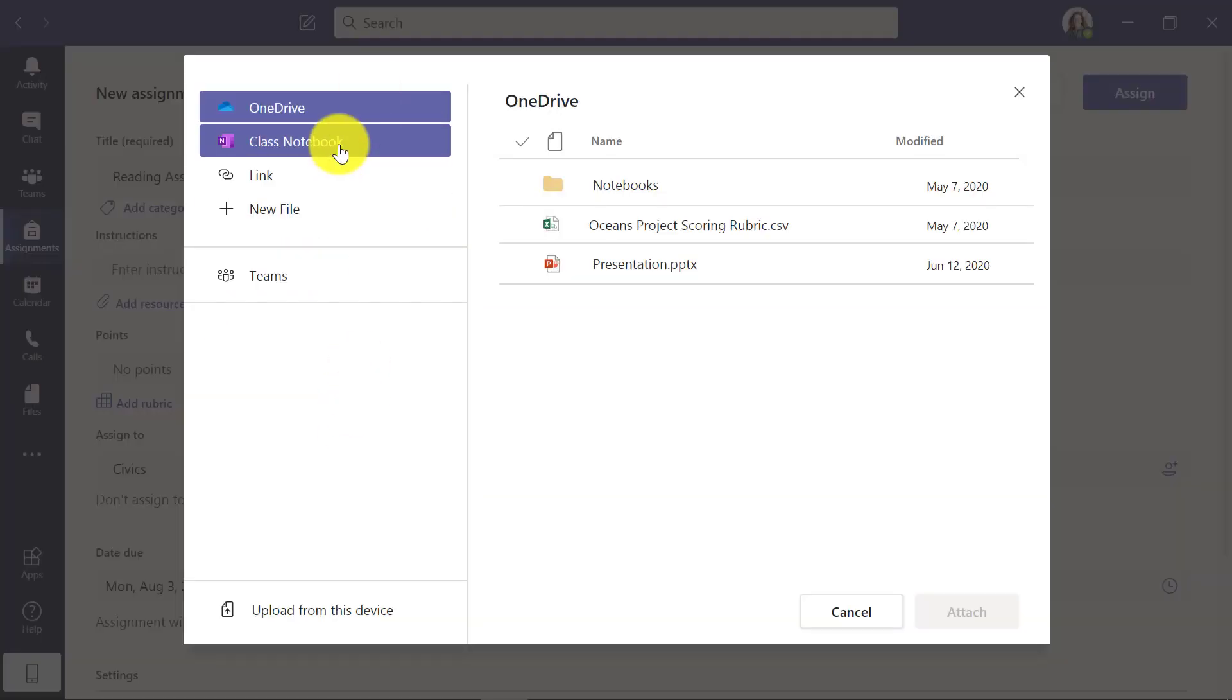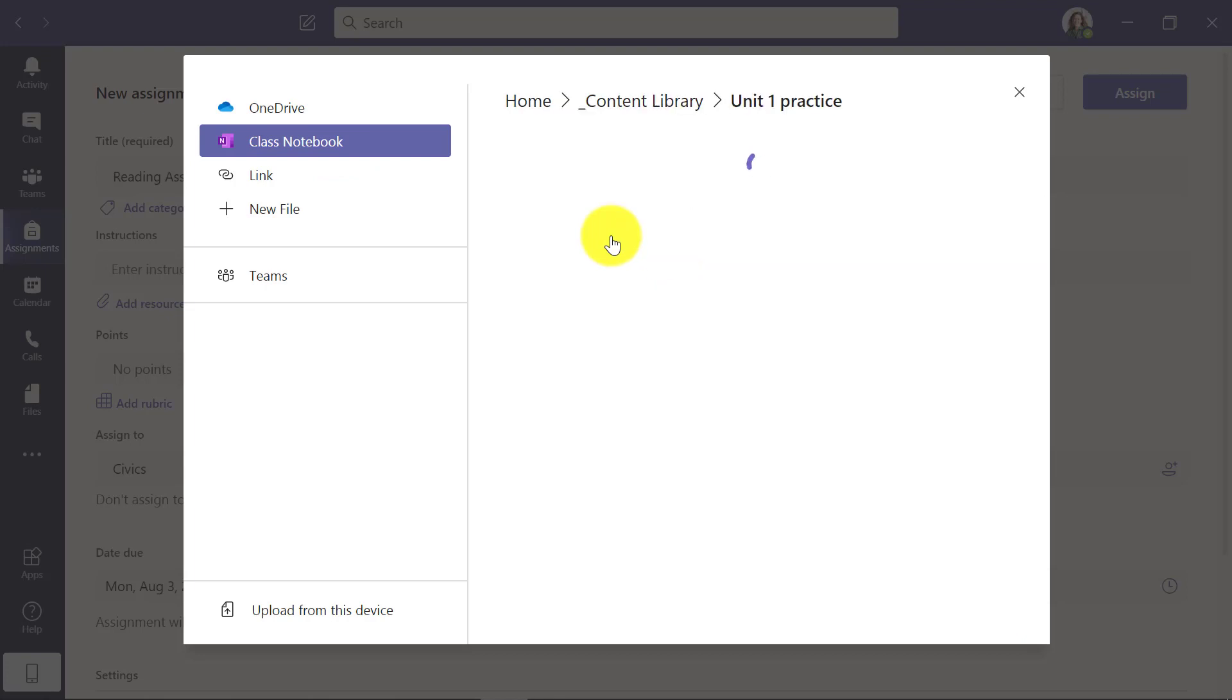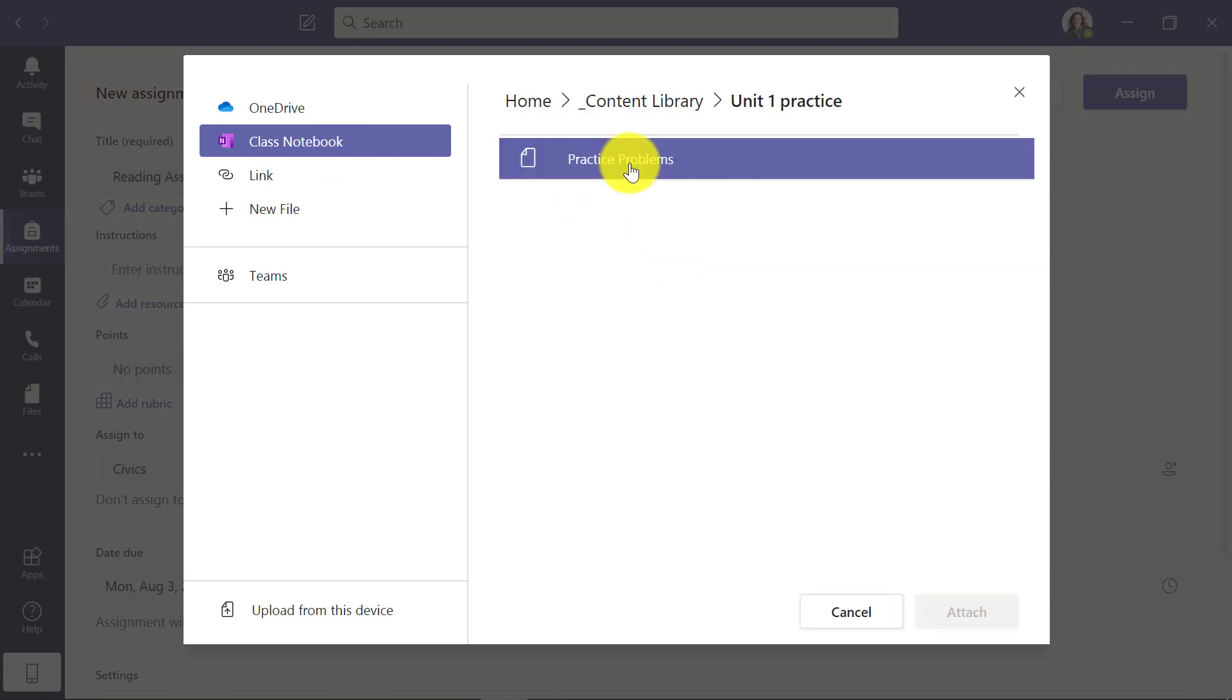So I'll choose Class Notebook and my content library. And I'm going to choose a page here, Practice Problems. So I'll hit Attach.